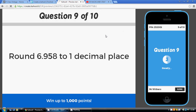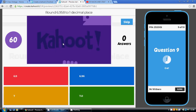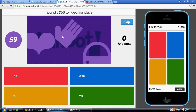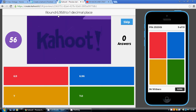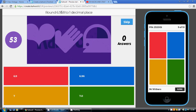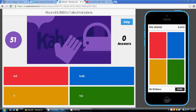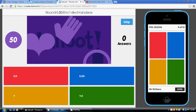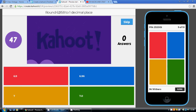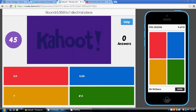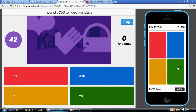Question 9: round 6.958 to one decimal place. One number after the decimal point — do we stick with the 9 or round up? We round up because the next one is 5 or above. But again, this has a knock-on effect: 6.9 has to become 7.0, and we must remember to pop in the 0. So it's the green answer.